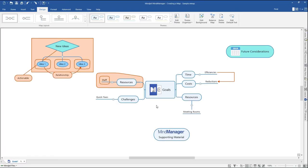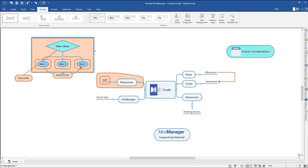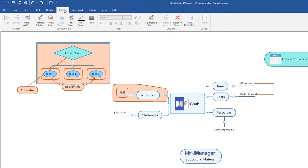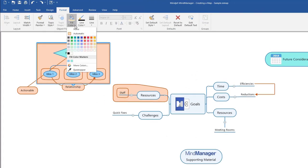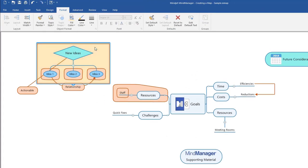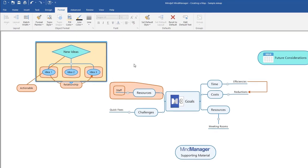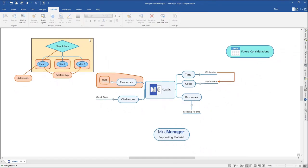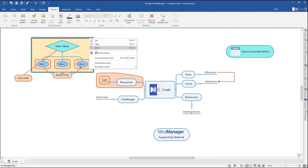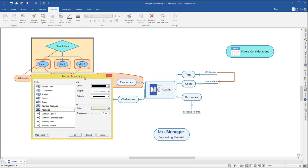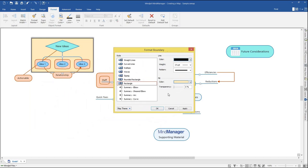You can change the fill color, line color, and shape of each boundary in your map. Select the boundary you would like to format. In the Format tab, select your desired fill color and line color in the respective drop-down menus. You can further customize your boundary by right-clicking and selecting Format Boundary. This window lets you customize the boundary shape, line color, line weight, line pattern, fill color, and transparency.